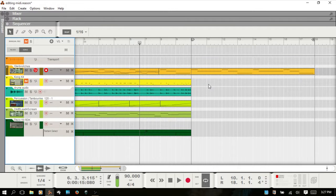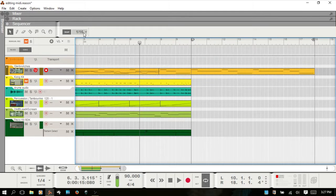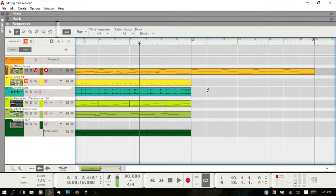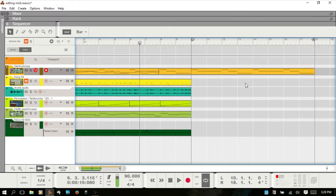Something basic I didn't touch on: if you'd like to create clips manually, simply double click on the track, then click, hold, and drag. Your snap value is going to affect how that's drawn. You can also bring up the pencil tool by hitting W and draw it in, but double clicking and holding is simpler in my opinion.